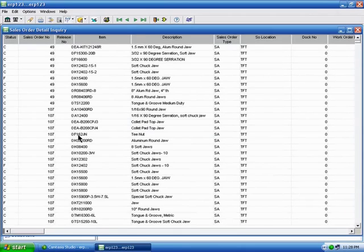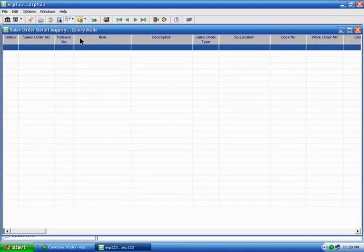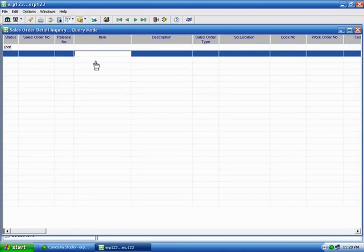For example, this part number F162JN. Let's find that via what we call a super query. So I'm just going to put 162JN, and I'm going to change my condition for searching